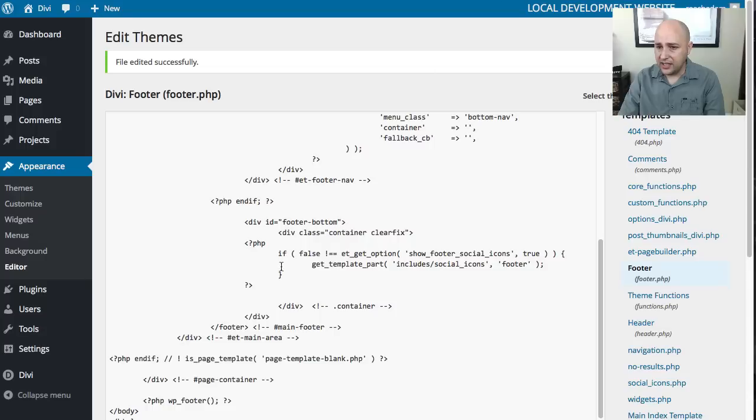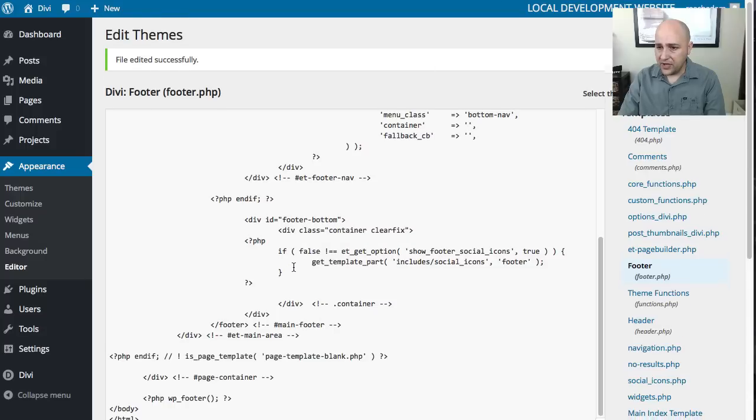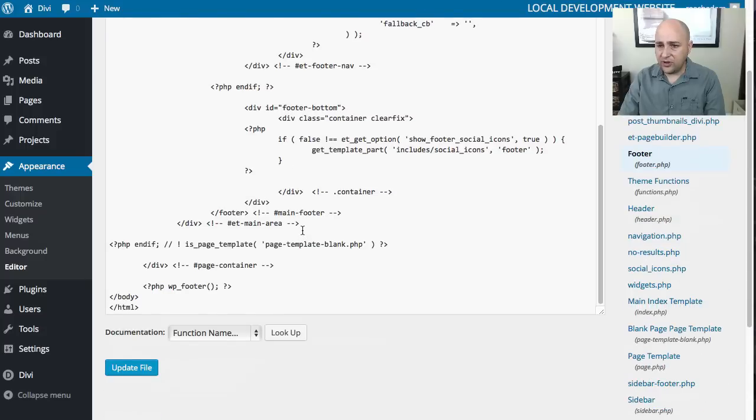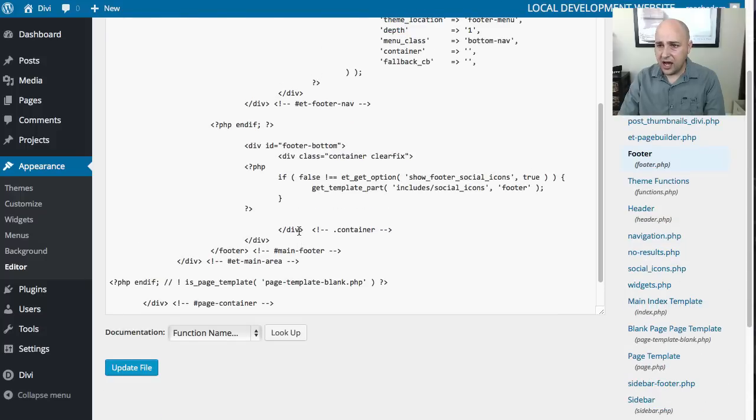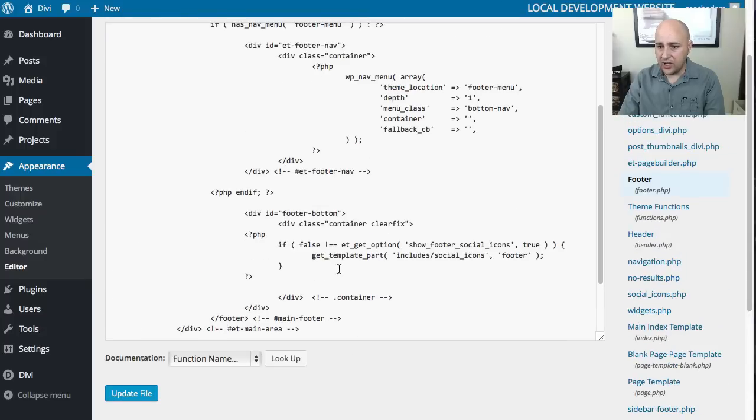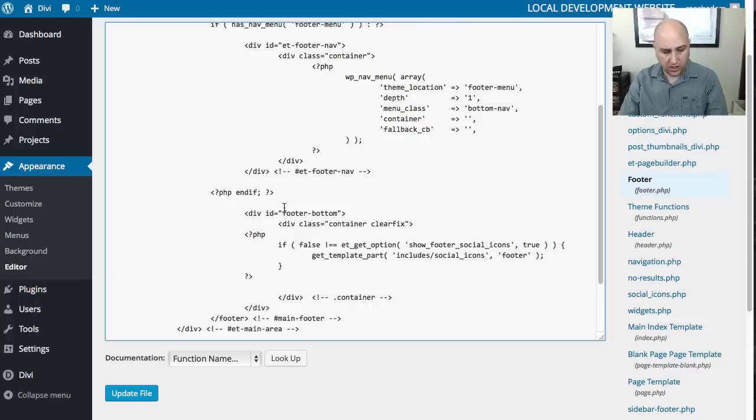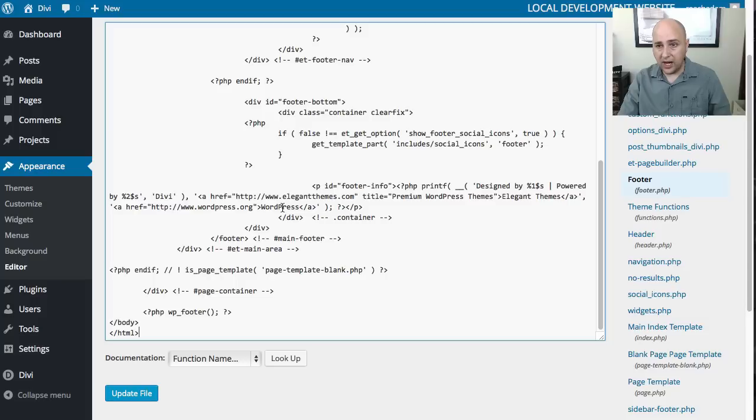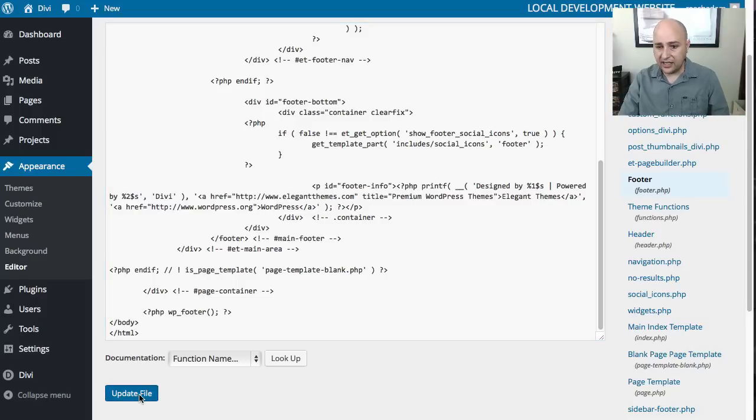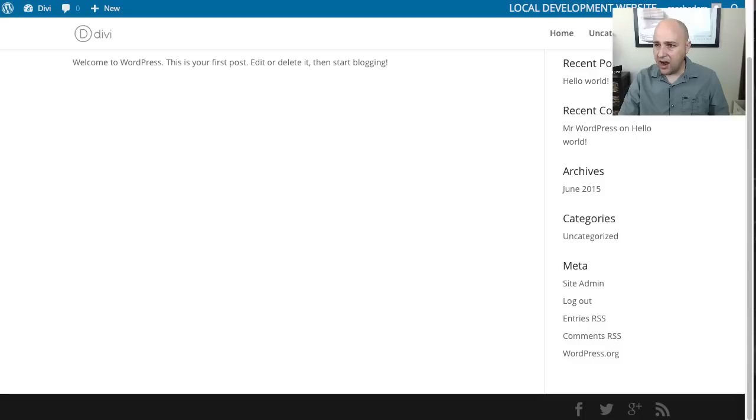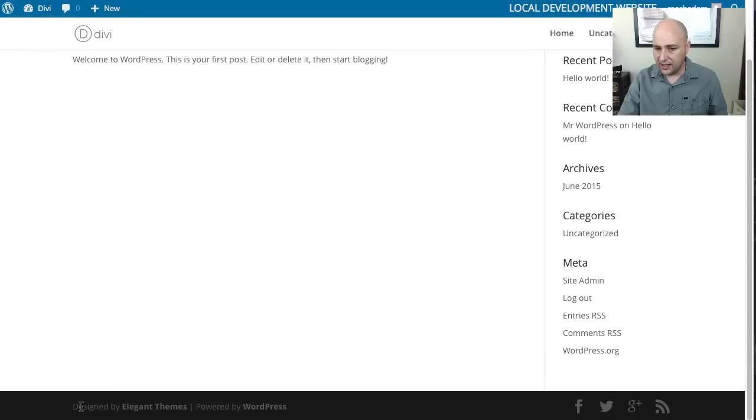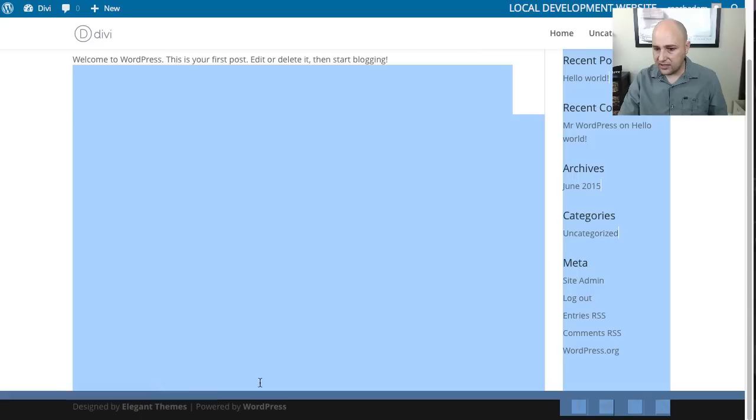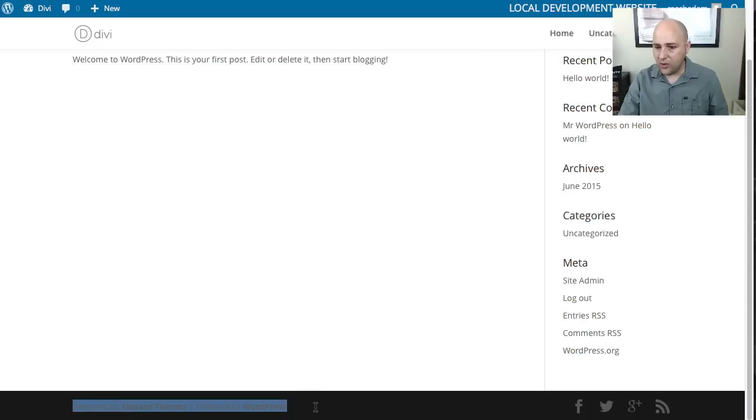Now if you messed anything up, remember I have it in the clipboard. So I can go in here and I can highlight everything again like that, and then I can paste what I had in the clipboard, and then I can click on update file. If I did that right, on the front end when I hit refresh, we should see our credits again. There it is. That's why I always like to put everything in the clipboard.